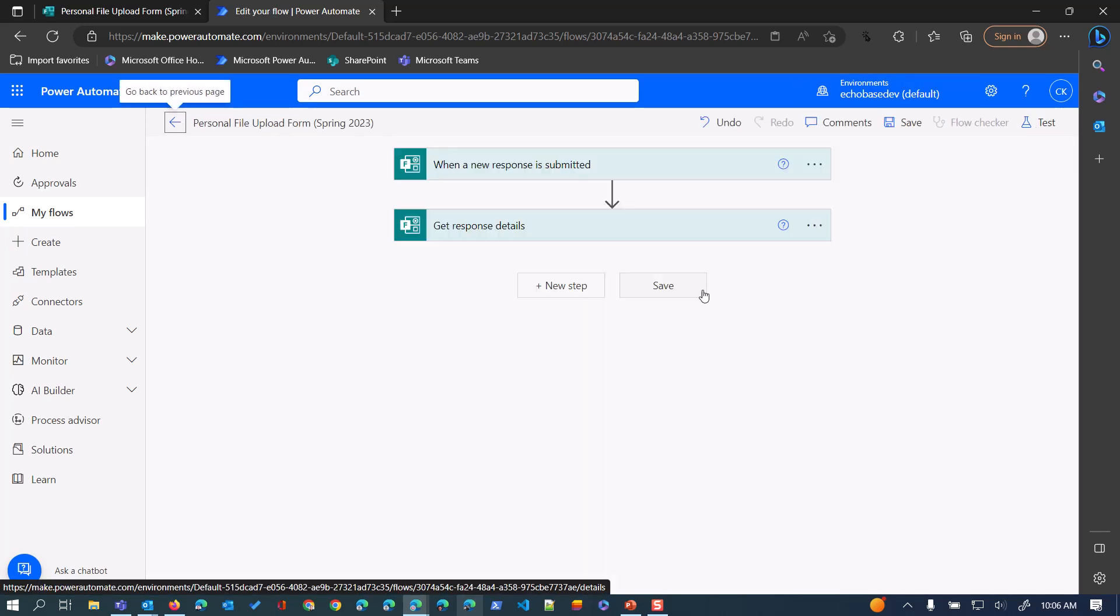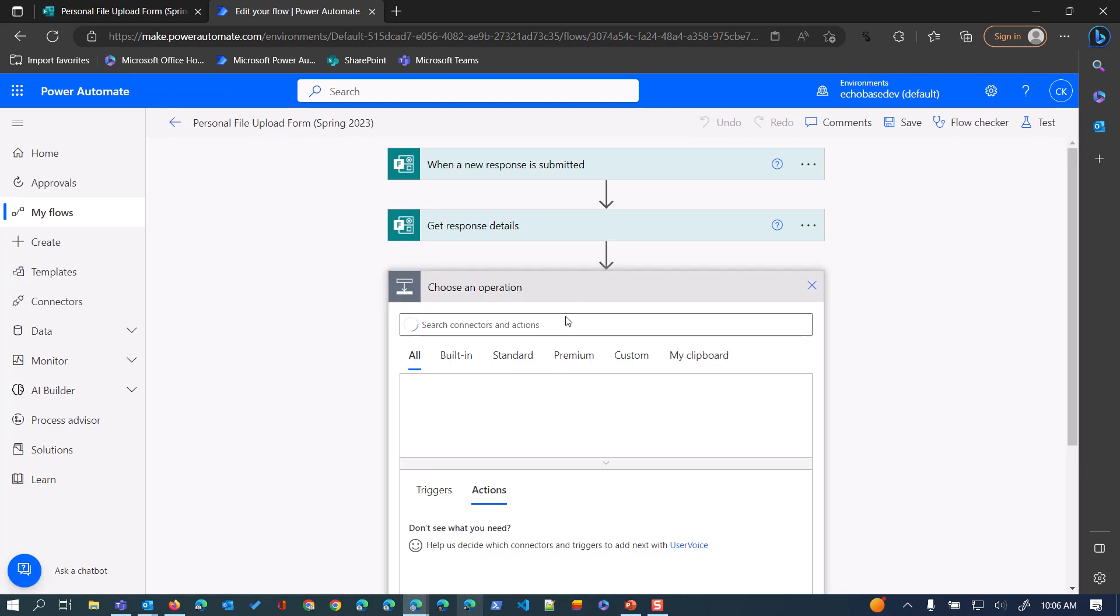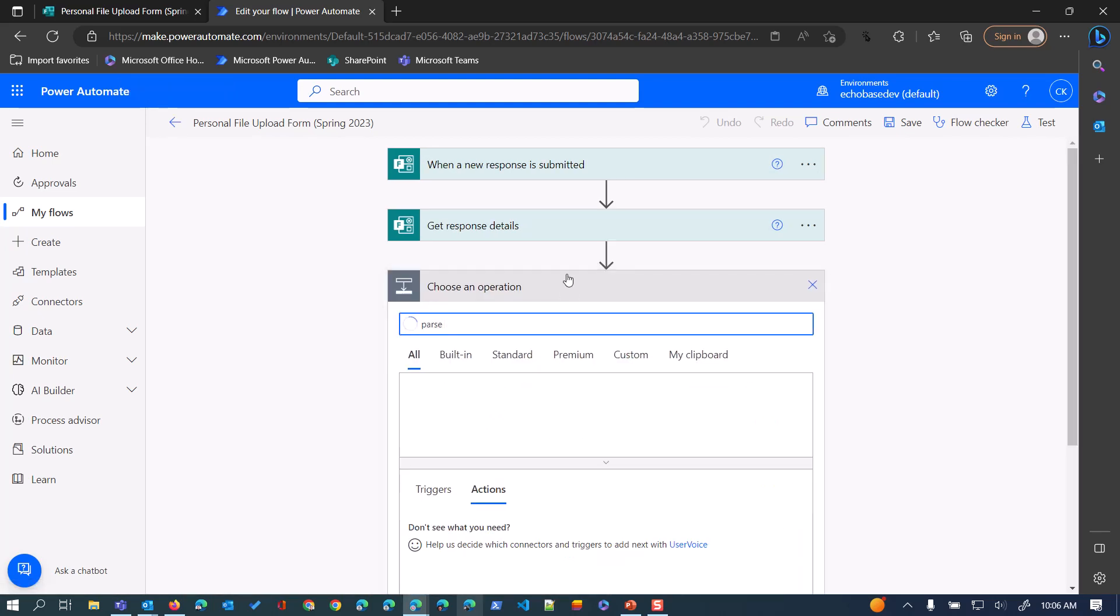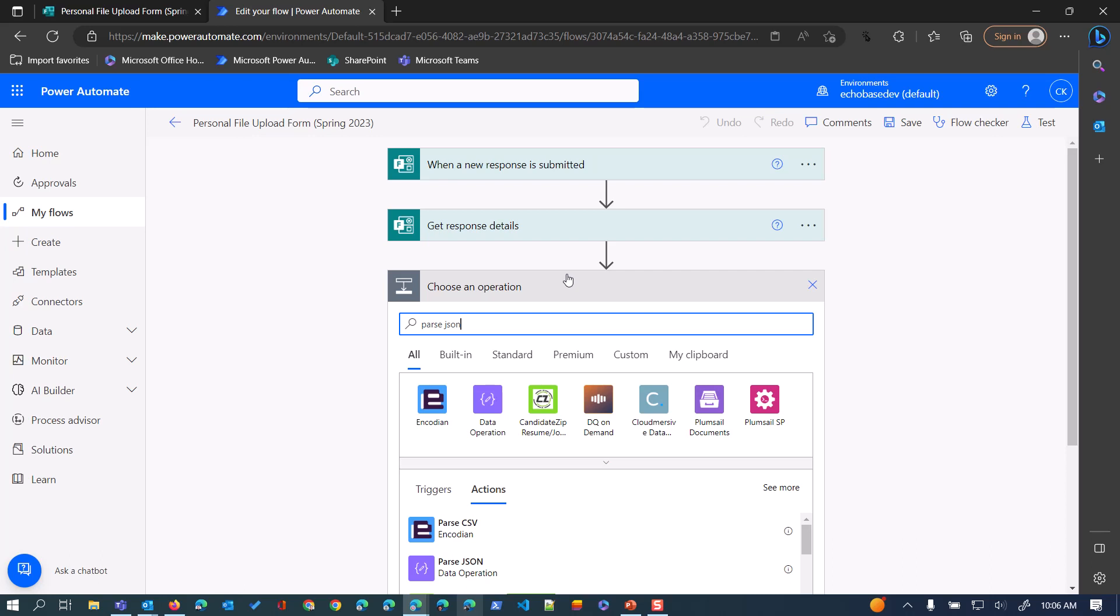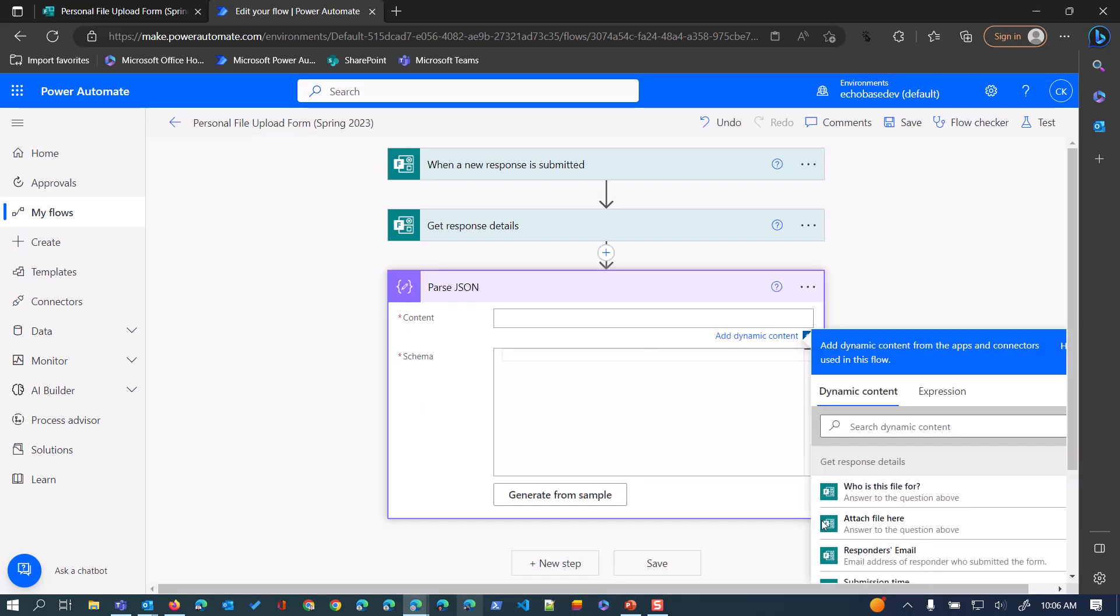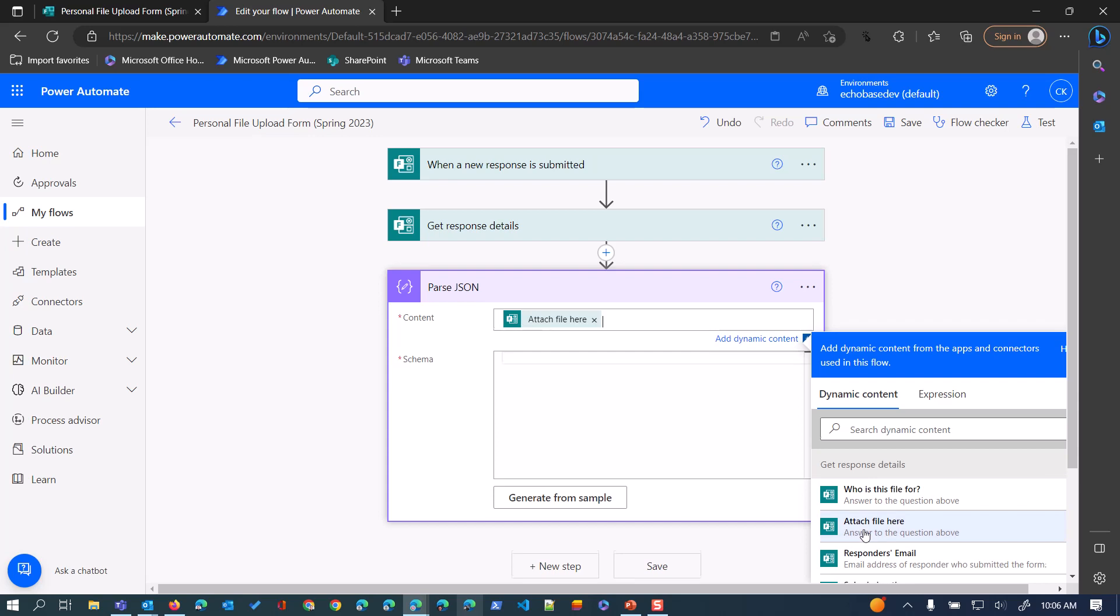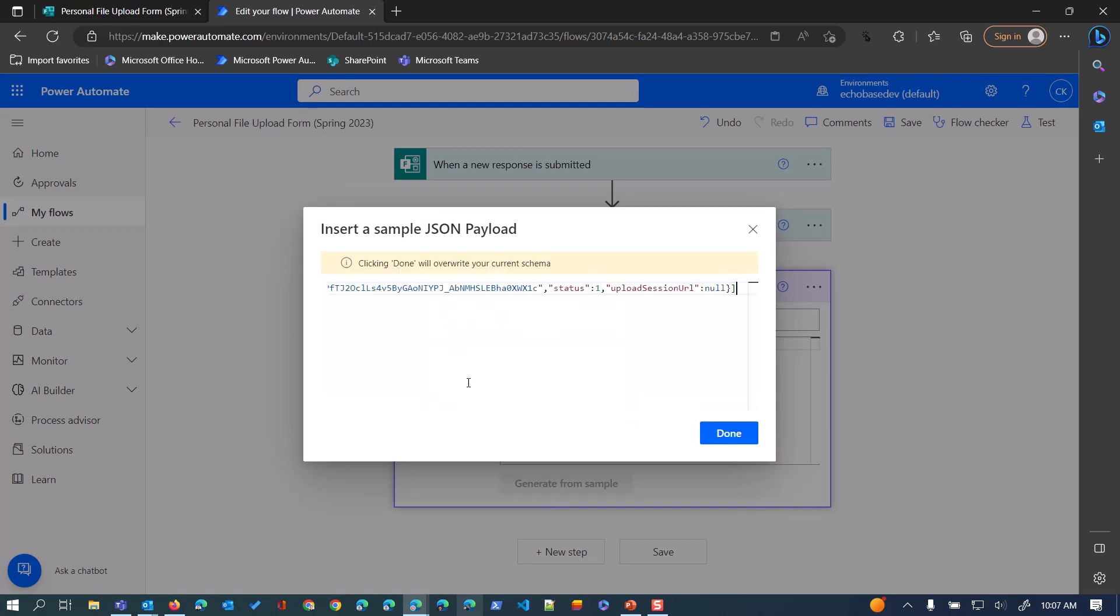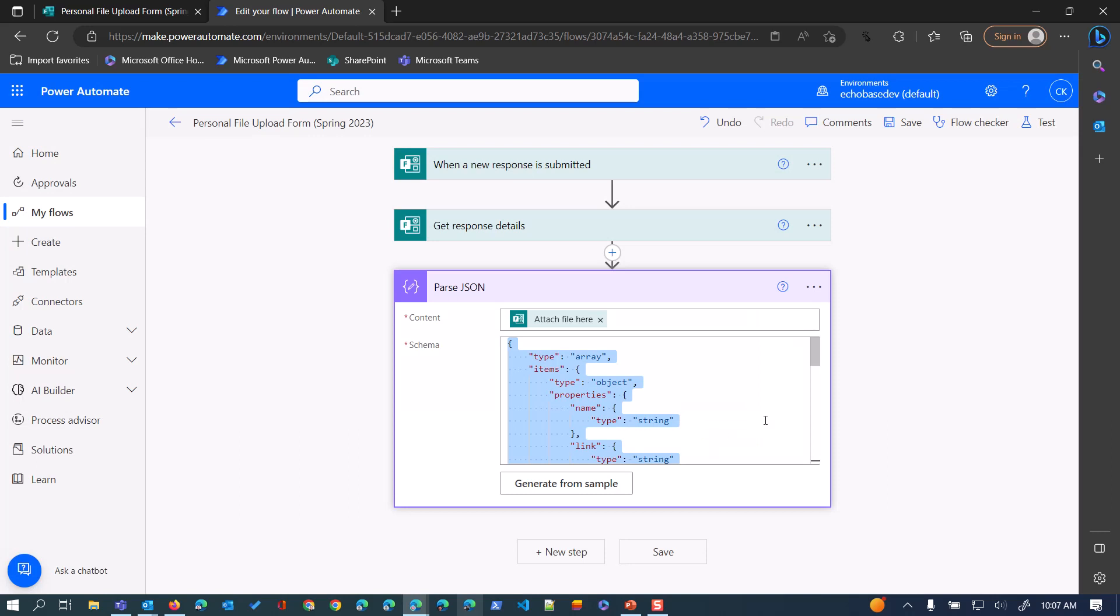And then I can just go right to edit my flow again and add that parseJSON action. Point it at the attach file here question, and then for the schema, I'll click generate from sample, paste in that payload, and click done.